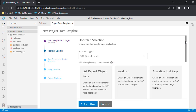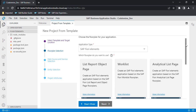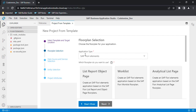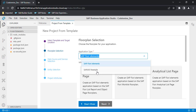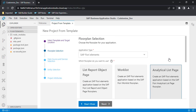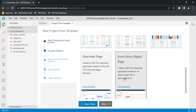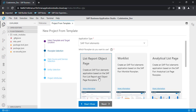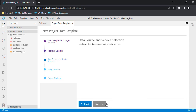It will start asking you certain information — what kind of project you want, where you want to get data from, and so on. We need a Fiori elements project. There is also a SAPUI5 freestyle option which creates a blank application that you can customize. For this demo, we will add a Fiori elements project and select the 'List Report Object Page' floor plan. Click Next.